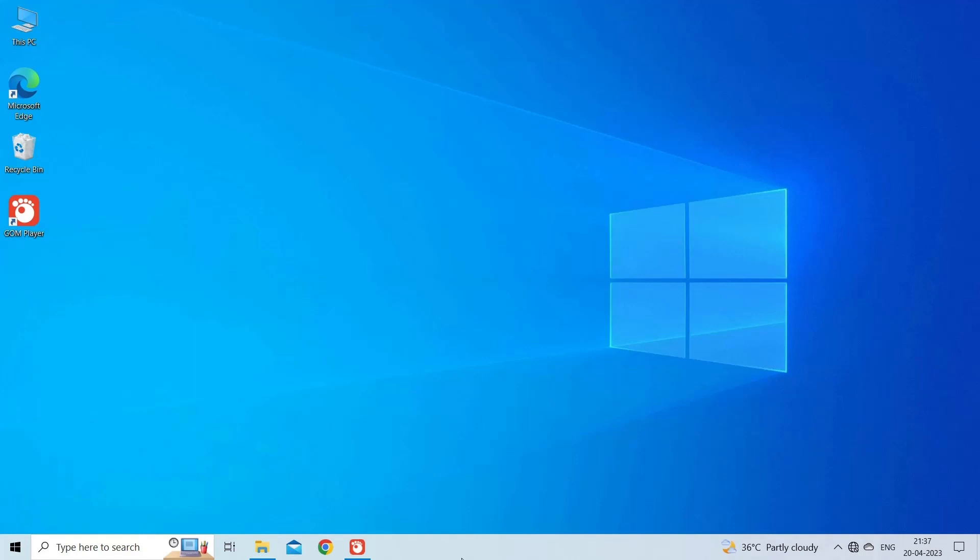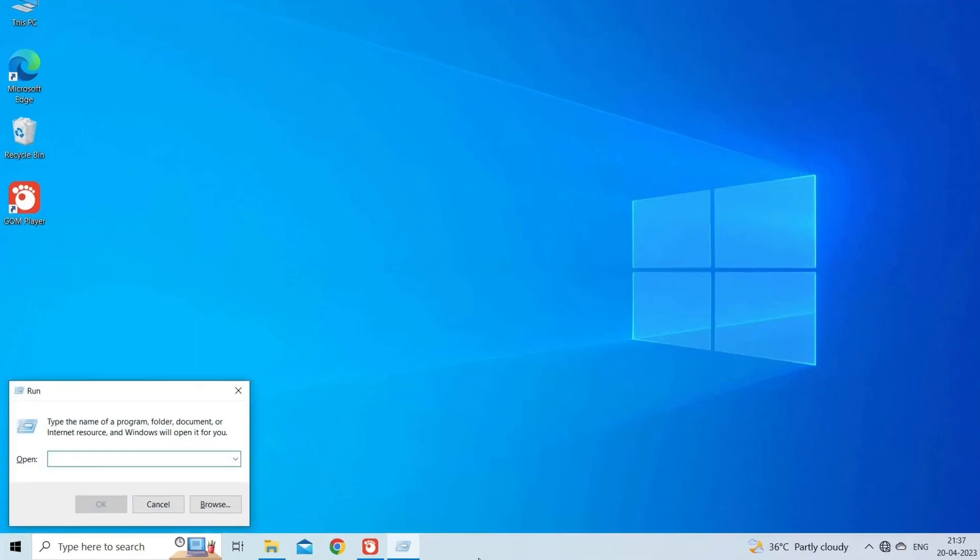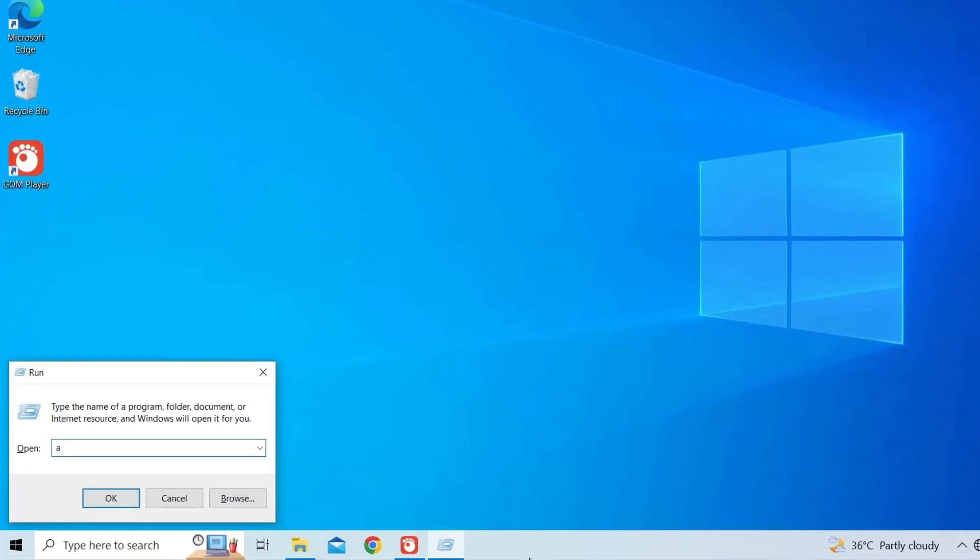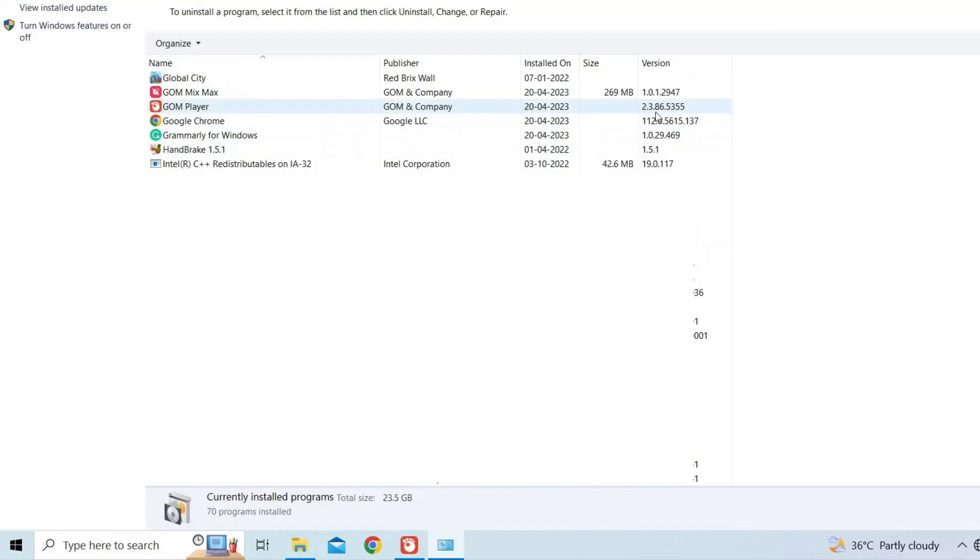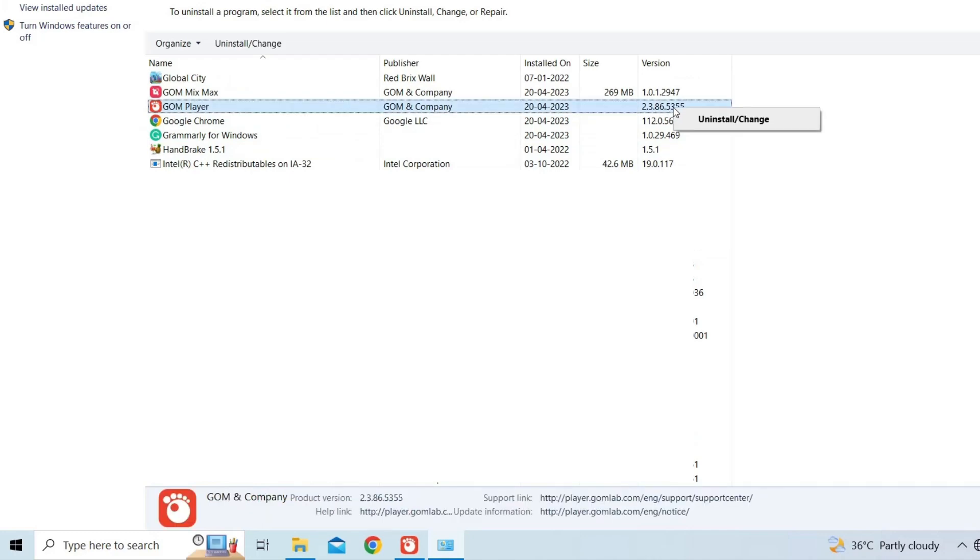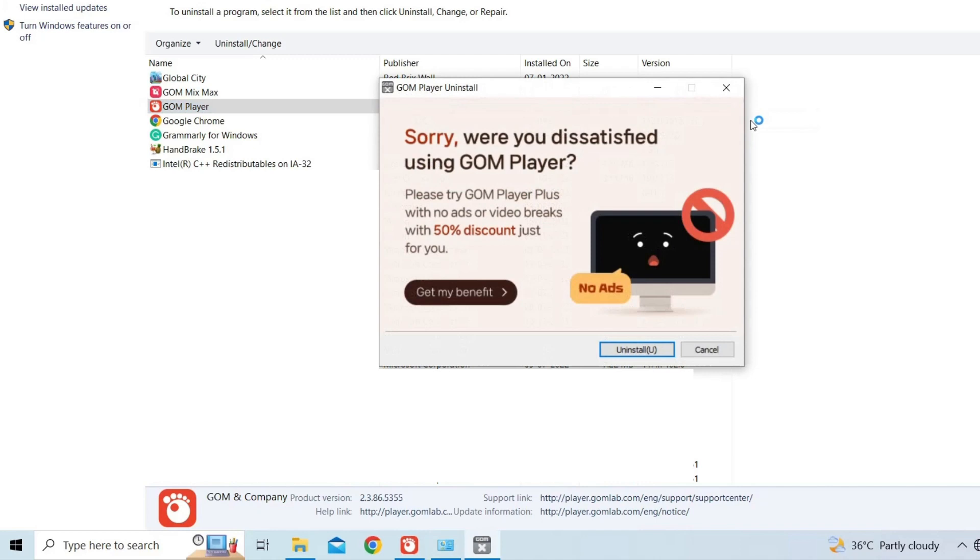On your Windows desktop, press Windows plus R keys together to open a run box. Next, type appwiz.cpl there and hit Enter. Now, search and find the GOM Player app then right-click on it. Select Uninstall.